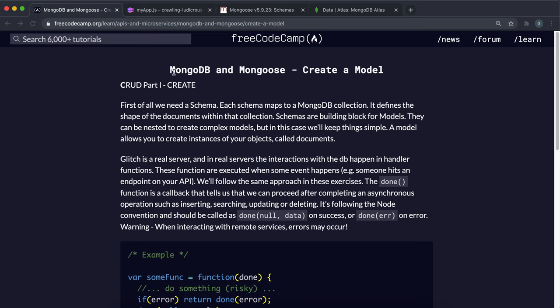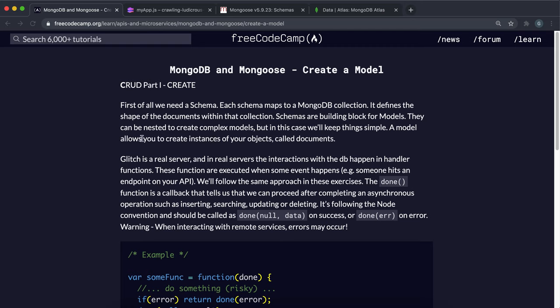So now that we have MongoDB and Mongoose imported, we can start creating our database. And essentially, over the next couple of challenges, we're going to be creating a collection of people or a set of person records that have various information.